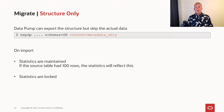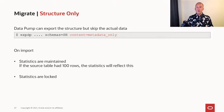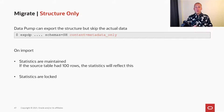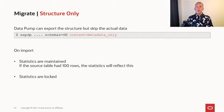If that is your choice, you can use Datapump to export only the structure of the database by using the content equals metadata only. This will extract the definition of the users, the tables, the indexes, and so forth — all the metadata — but it will skip all the rows of all the tables.